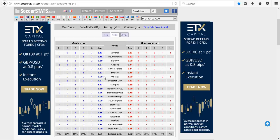This is why they're in the relegation zone. We also need the league average, so if I average over all the teams at home, teams typically score 1.61 goals.